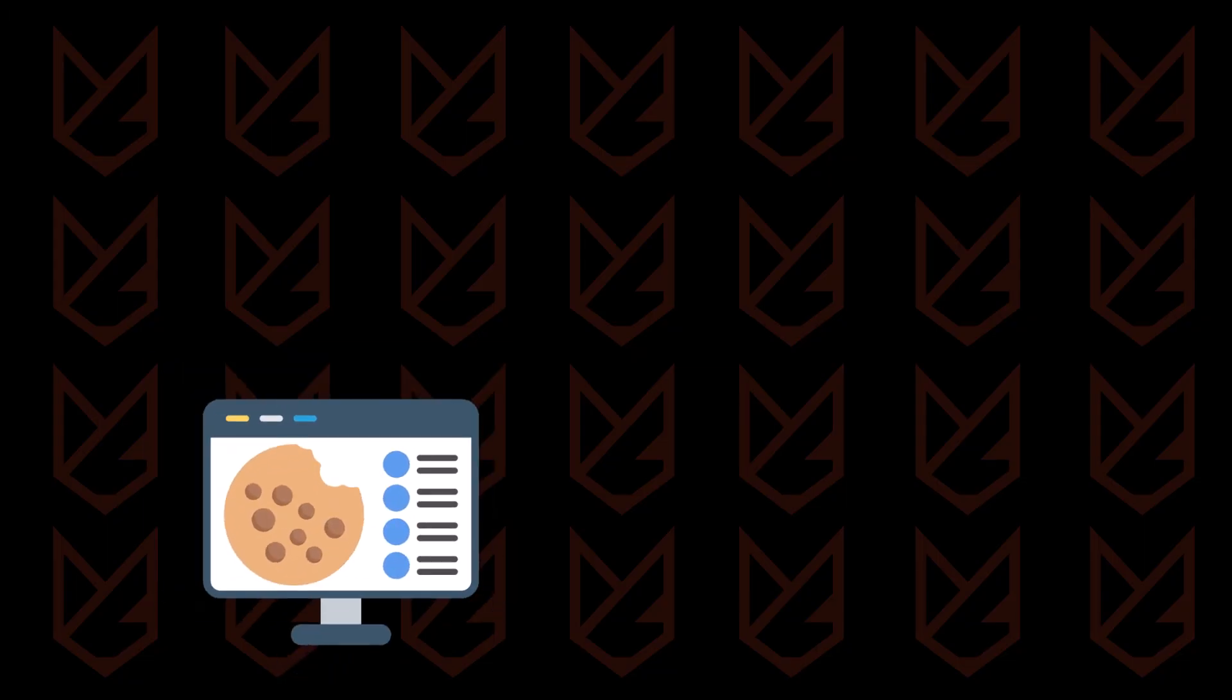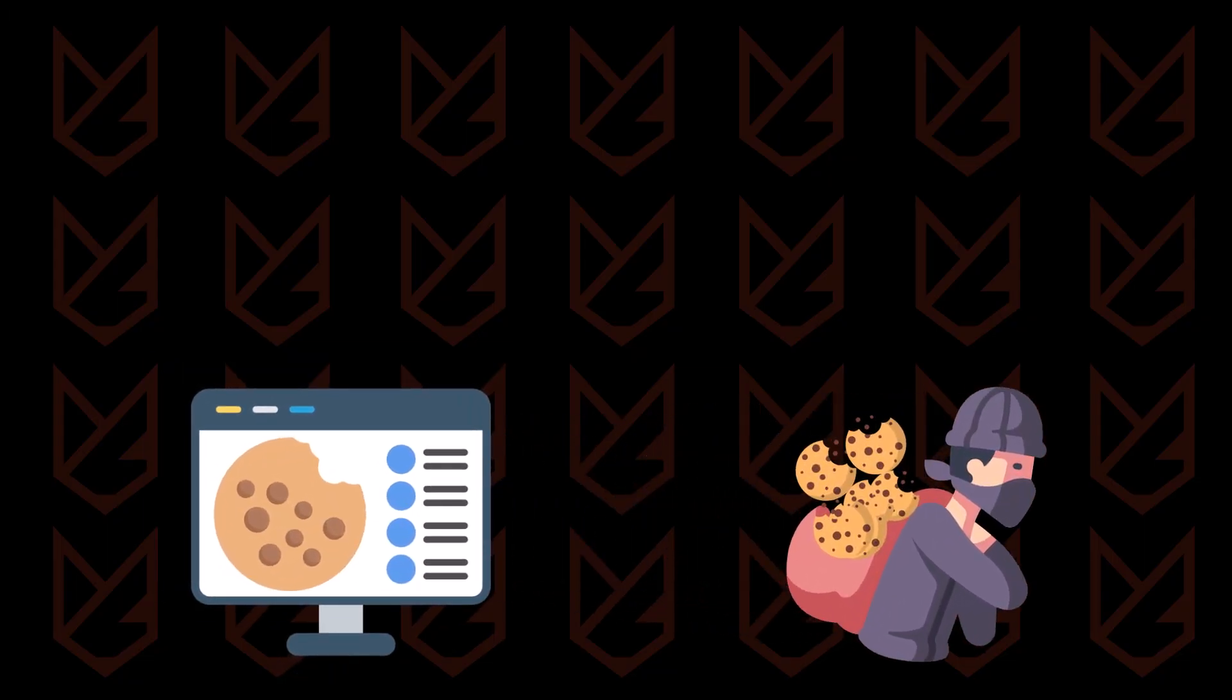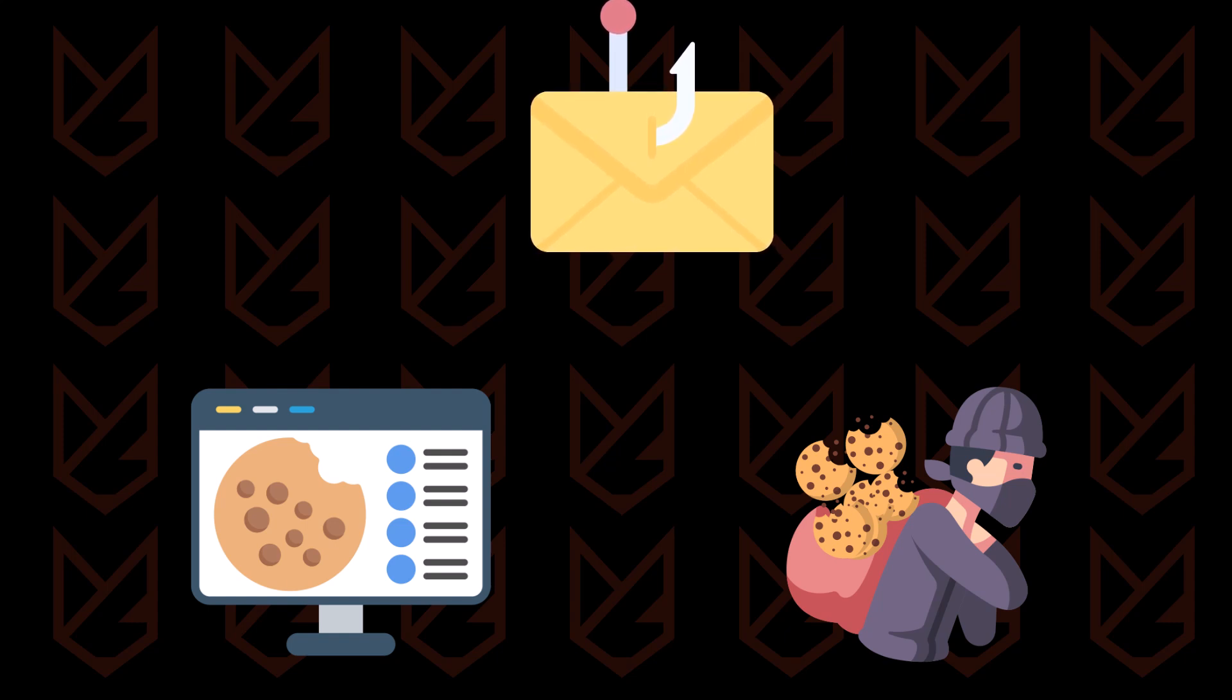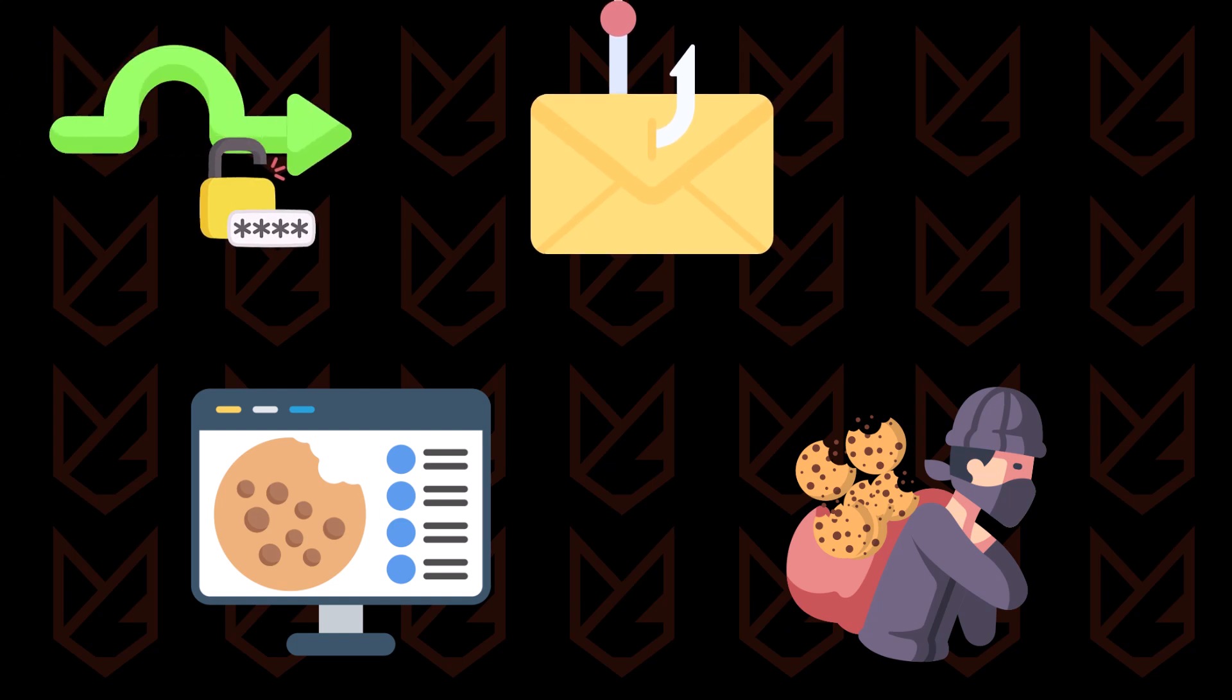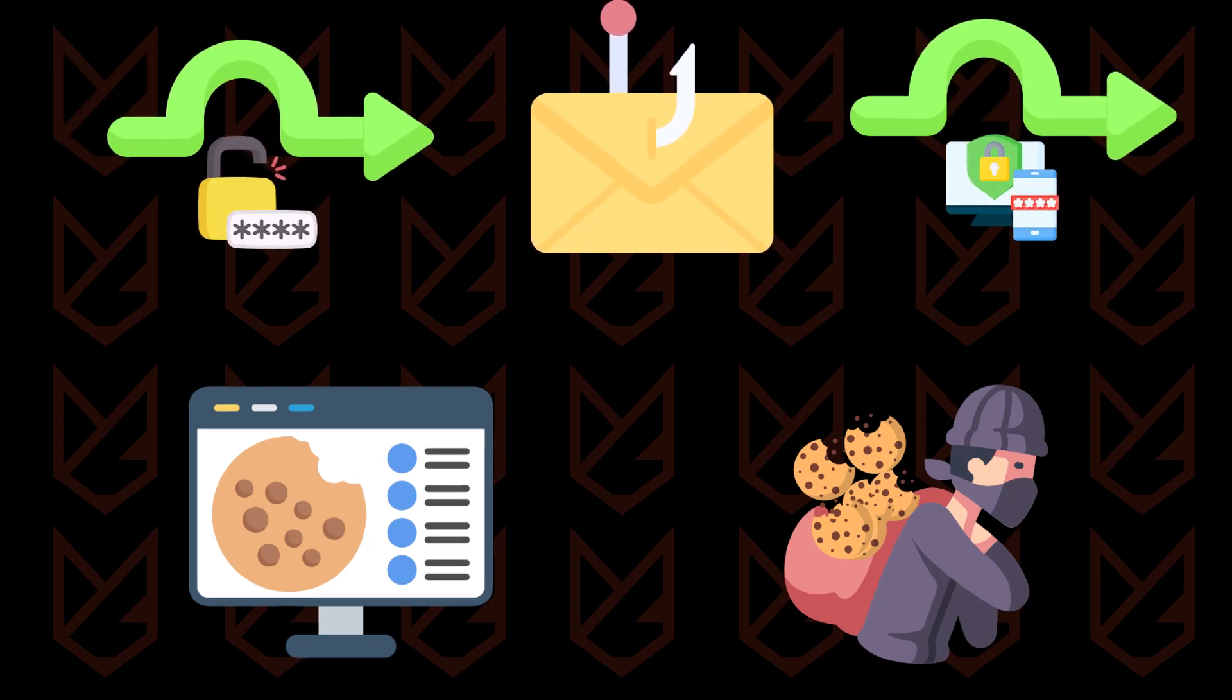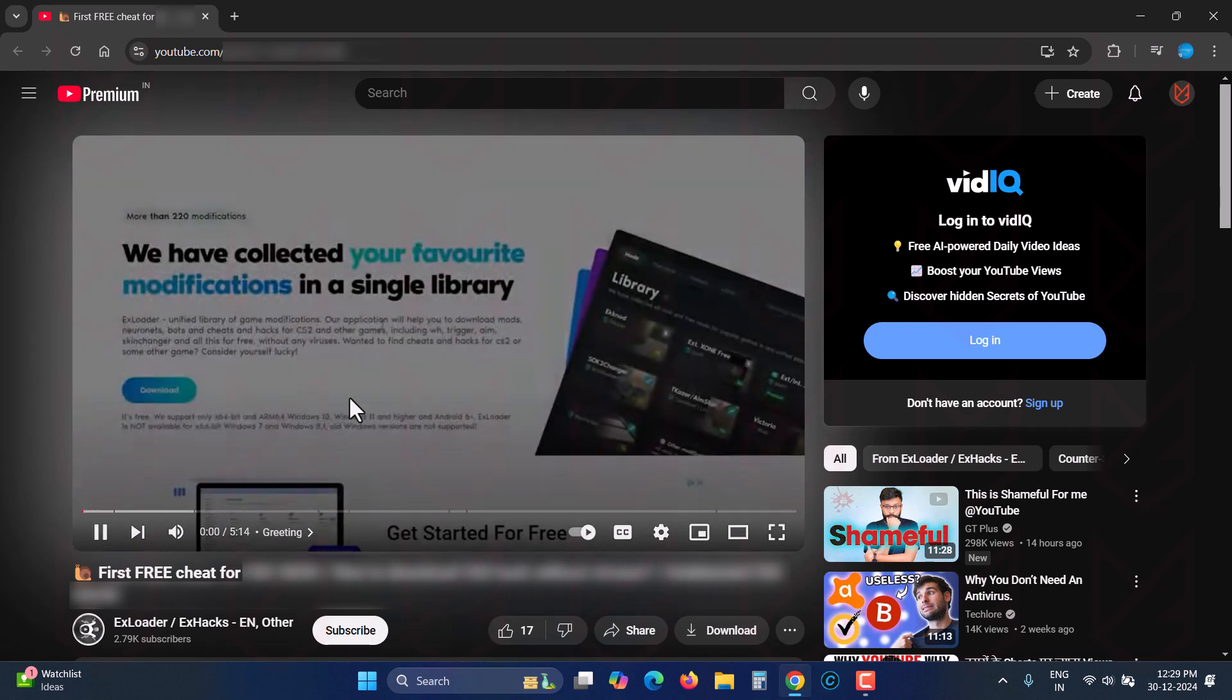Cybercriminals are also stealing cookies to get sensitive information. They use phishing emails to deliver the malware and the malware transfers the cookies. With this, they can access your accounts bypassing the need for a password or multi-factor authentication.